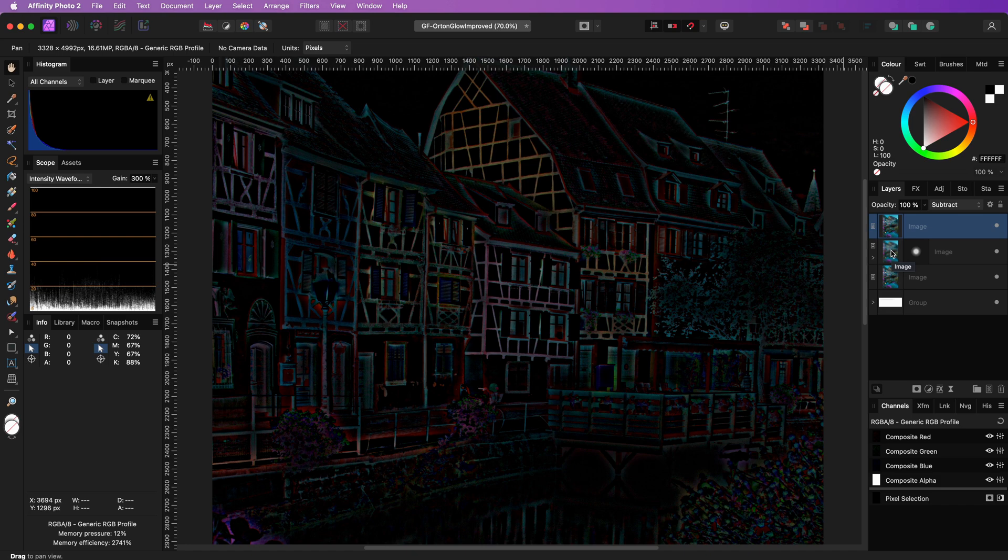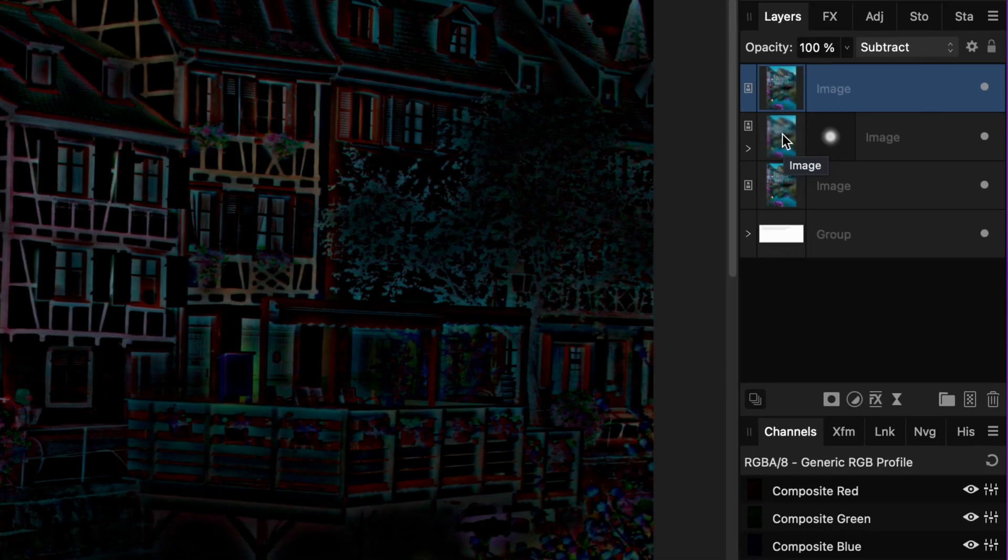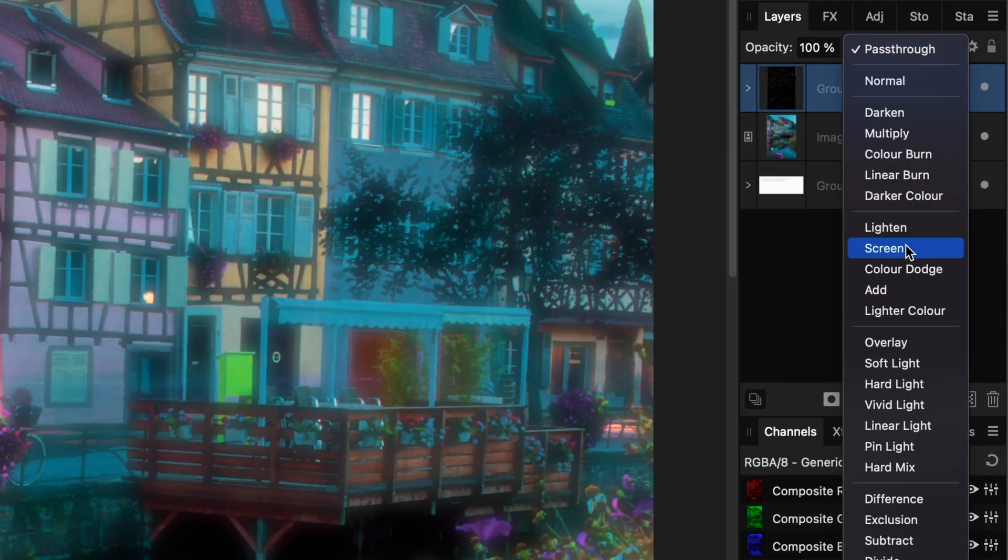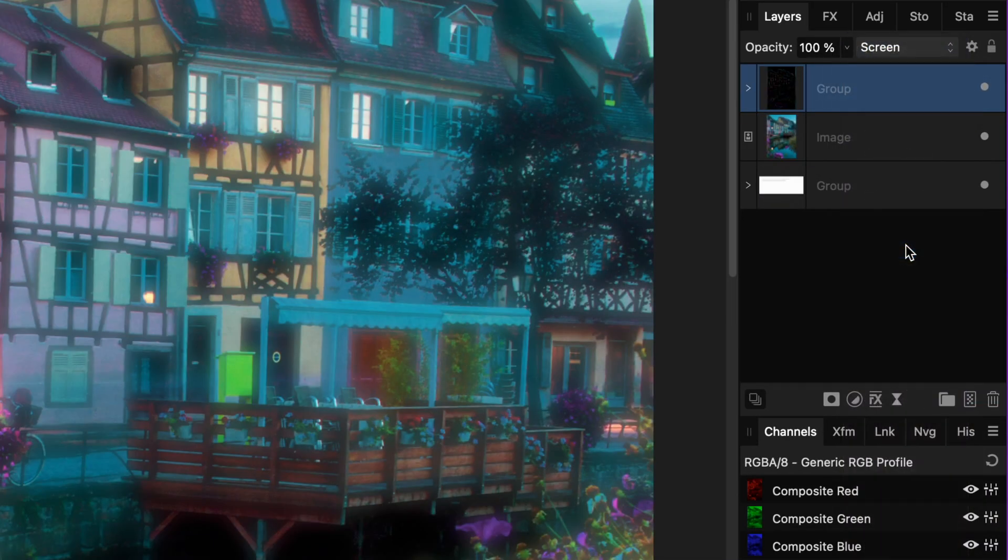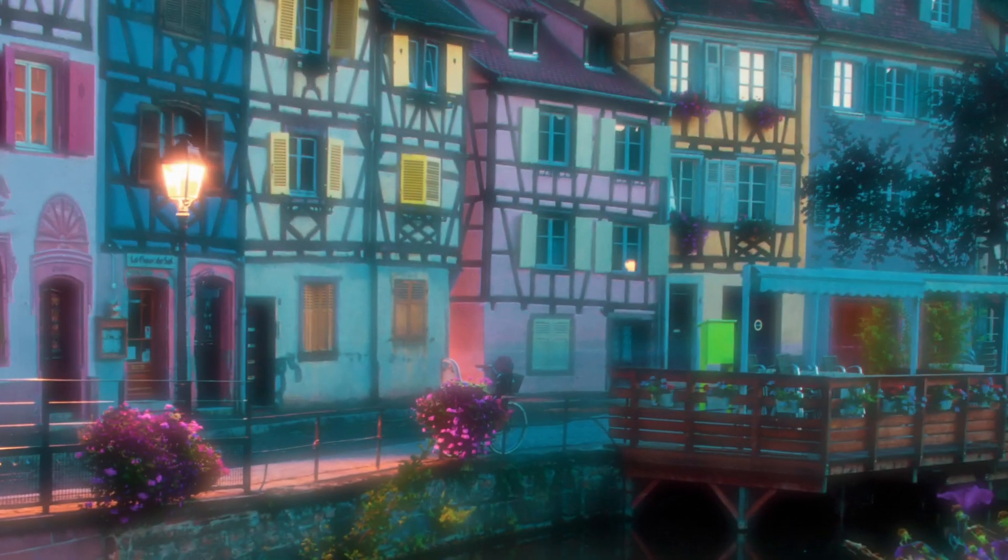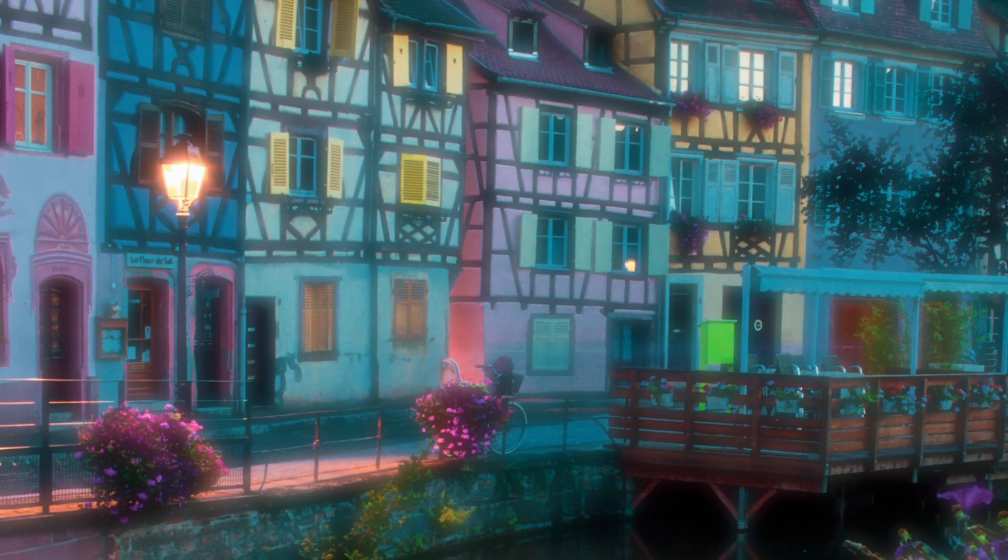This should create a black image where the blurred areas are shown. We're going to use this black image to blend with the original. To do that, let's group the two duplicates and use the screen blend mode on the group, which effectively creates the Orton effect, where we will have a nice dreamy result.